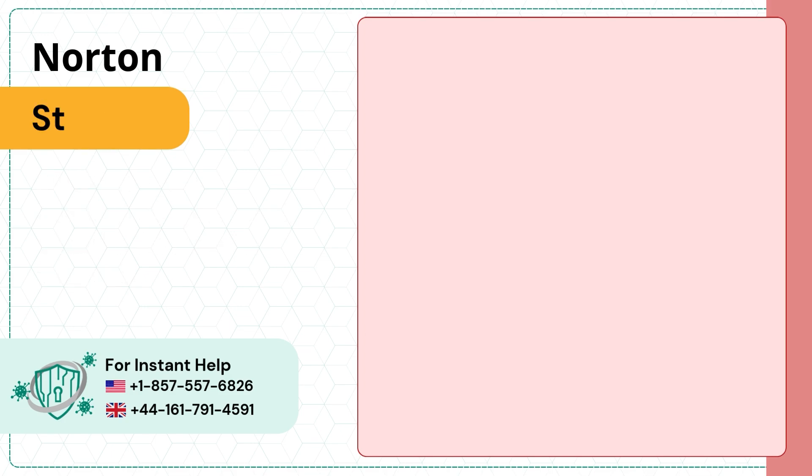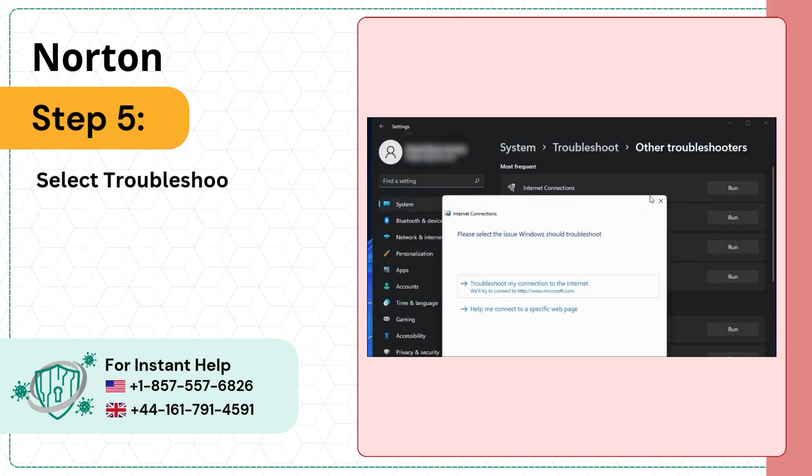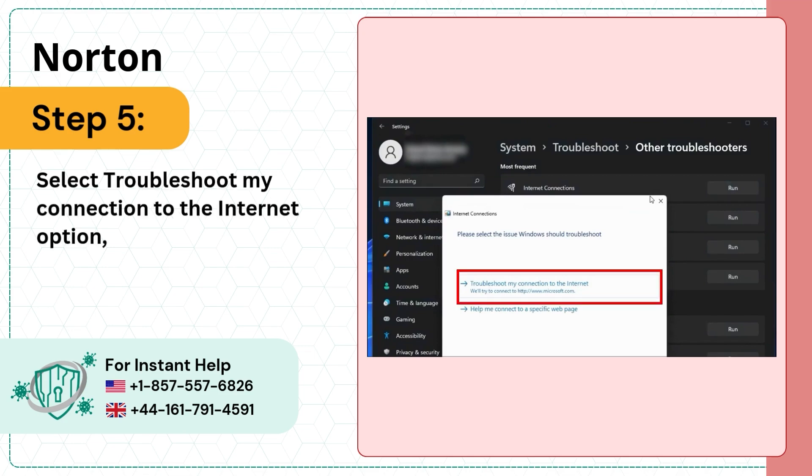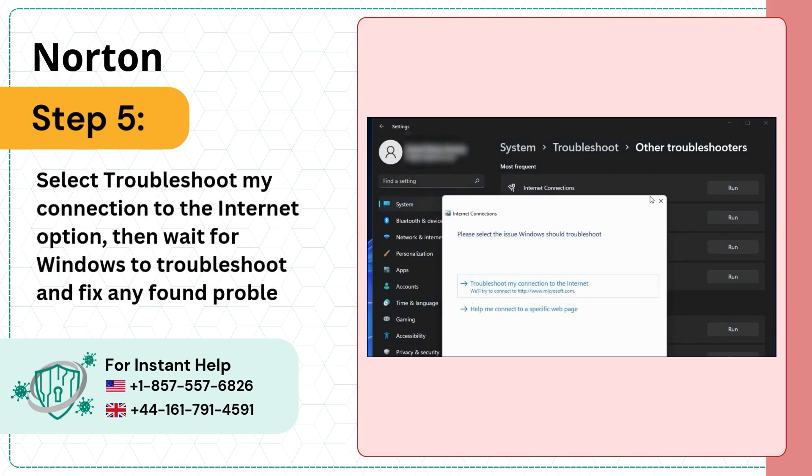Step five, select Troubleshoot my connection to the internet option, then wait for Windows to troubleshoot and fix any found problems.